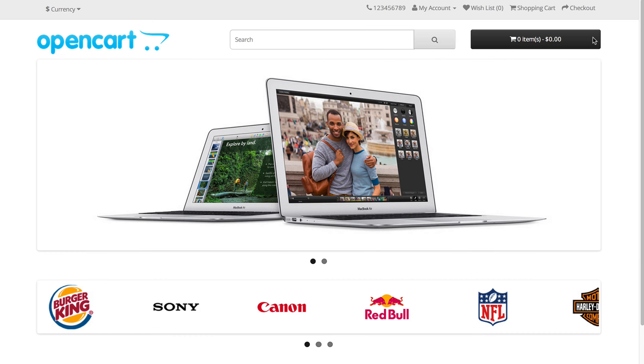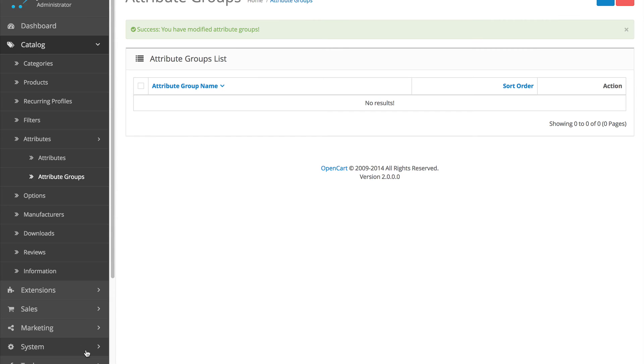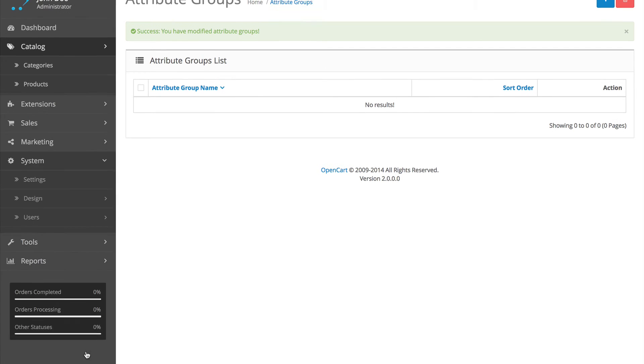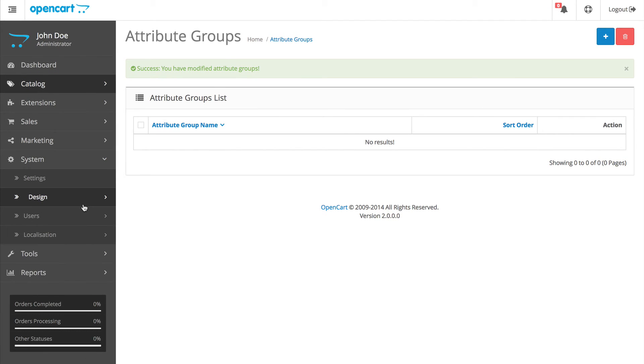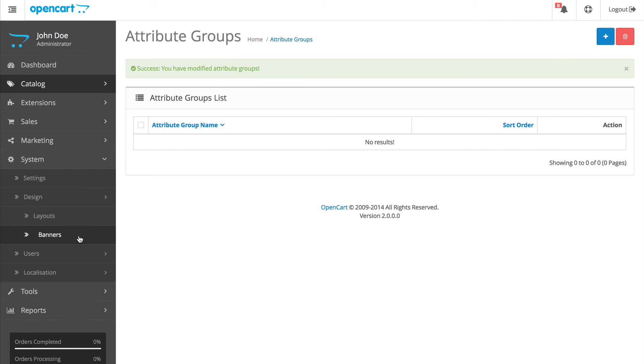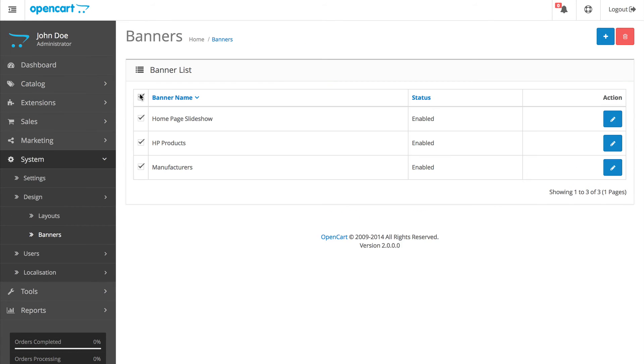We now have to delete the slideshow banners and logos. Go to System, then Design, then Banners. Check this box and delete.